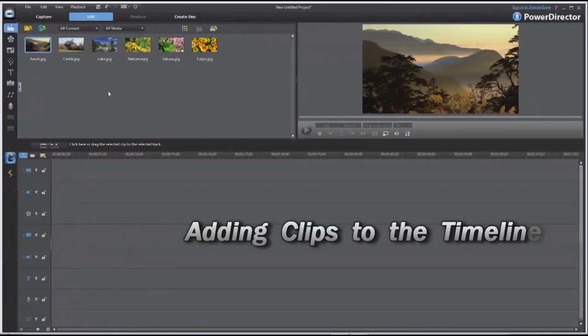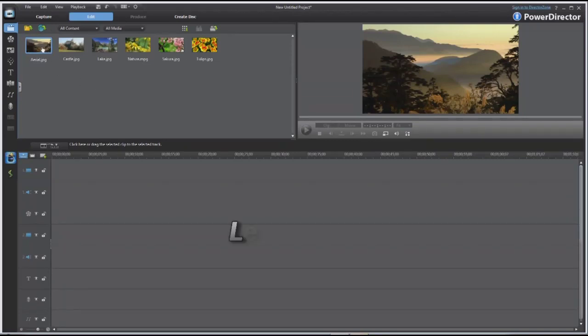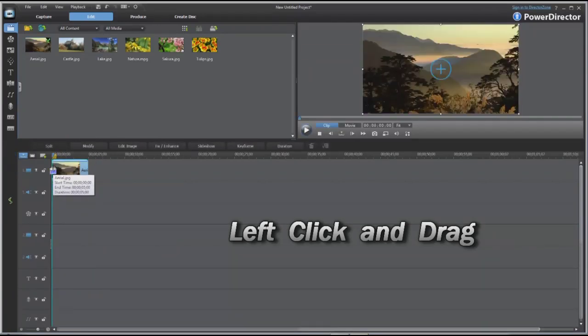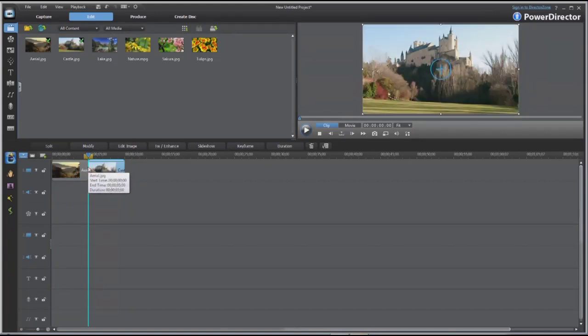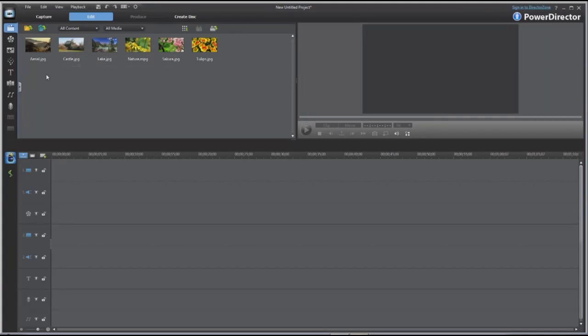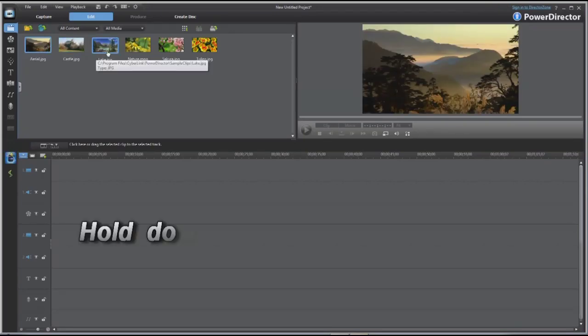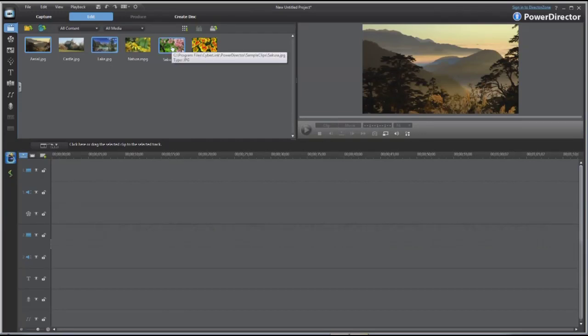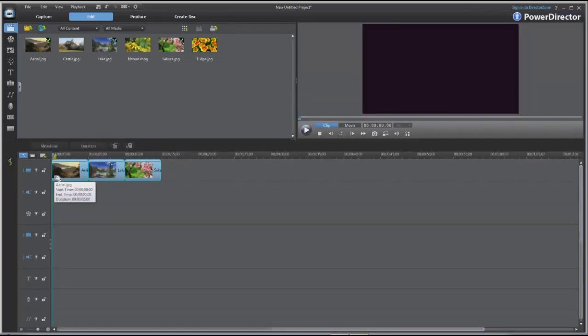Once you've imported your video and picture clips into the media library, you'll now want to start placing them on the timeline for editing. The way to get them onto the timeline is very easy. You can just left click on a particular picture and drag it to the timeline. Left click and hold and drag to the timeline. You can also select a particular range if you wanted several pictures to be selected. You can select the first picture, hold the control key down on your keyboard, select it, hold the control key down on your keyboard, and select it. Now you can drag these three pictures down to the timeline.